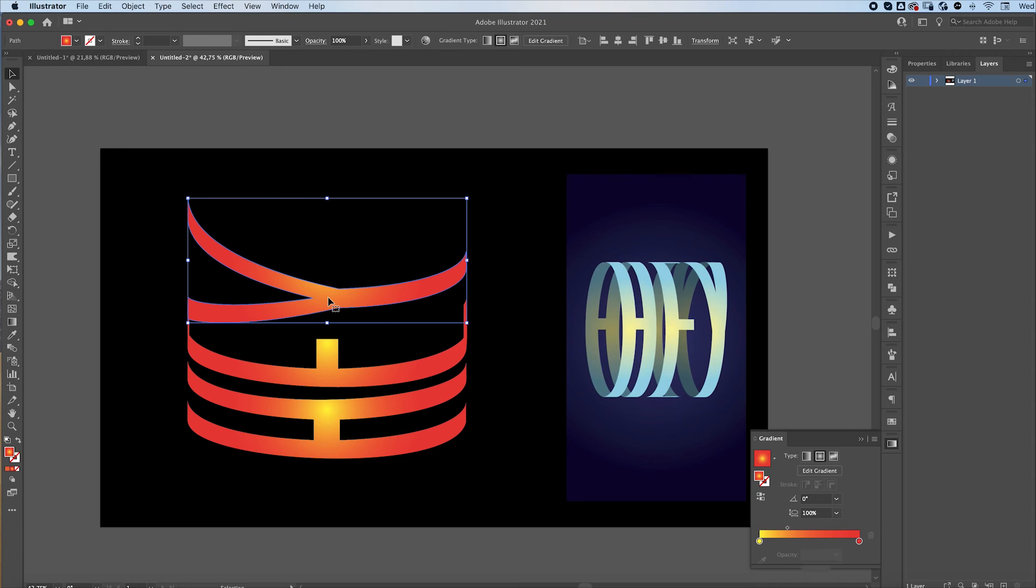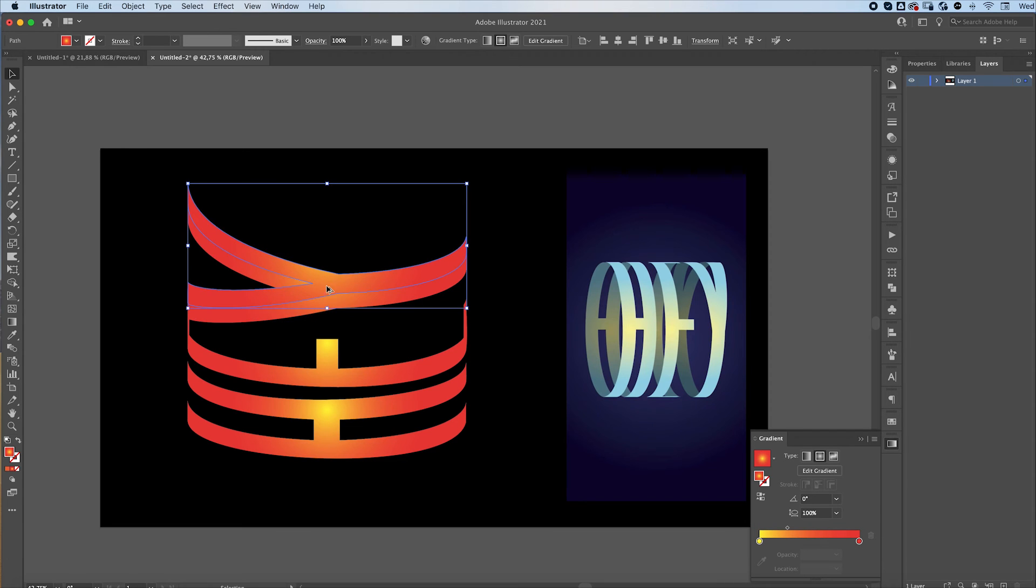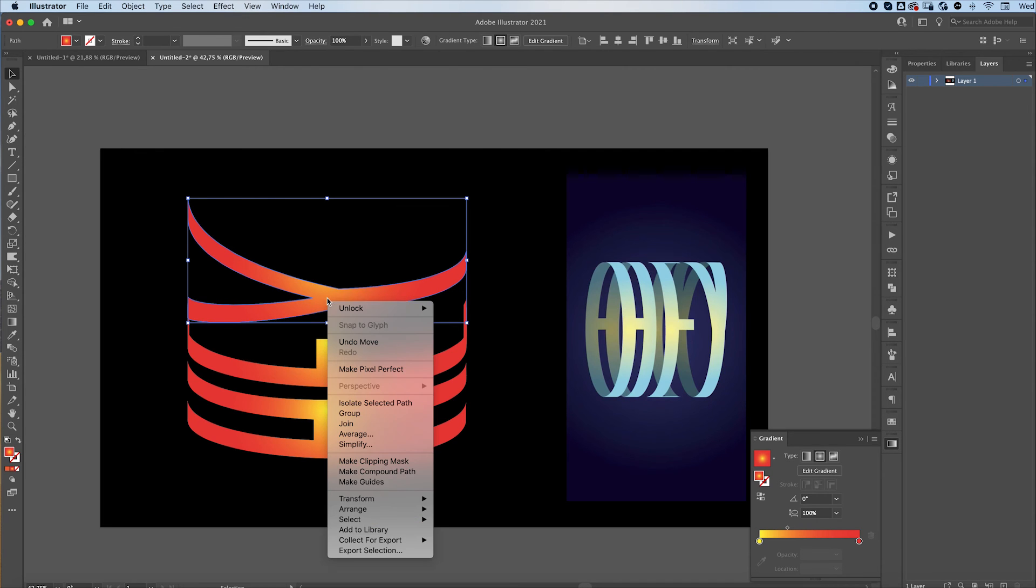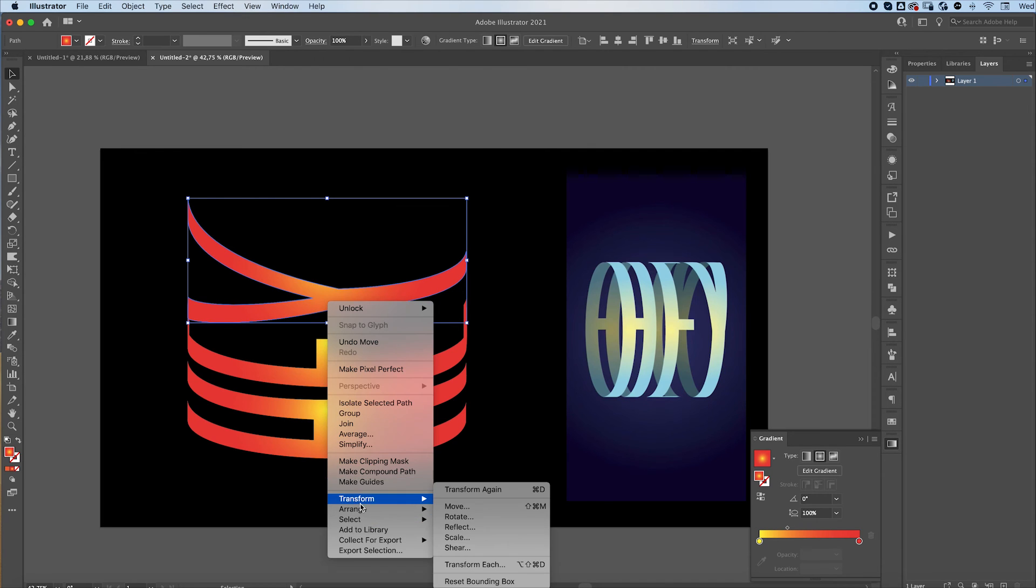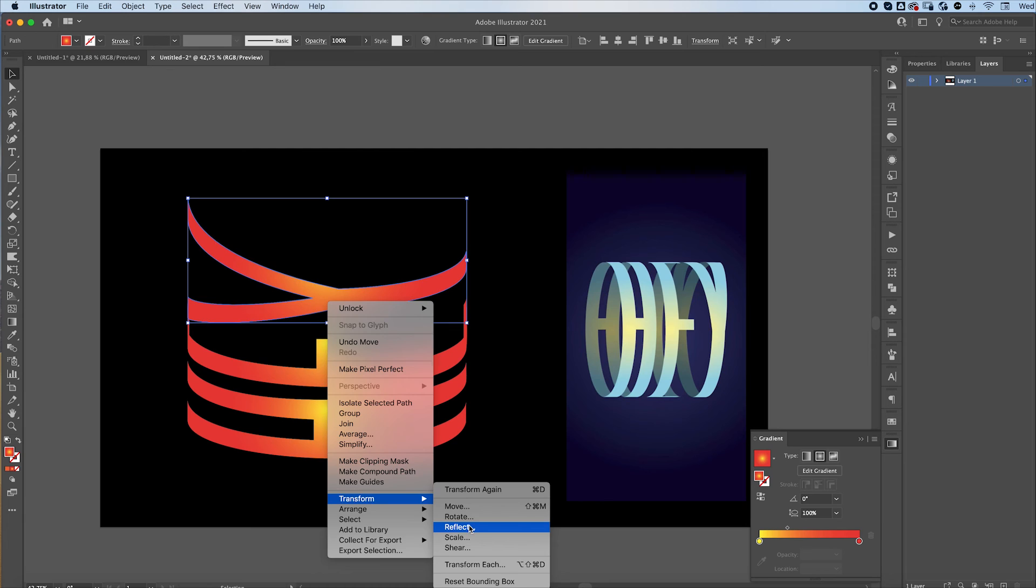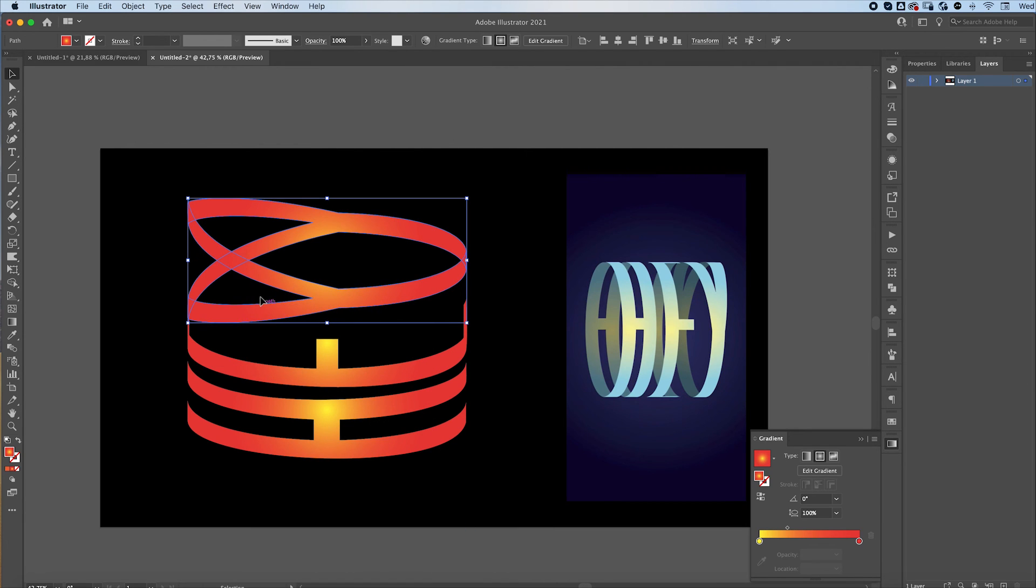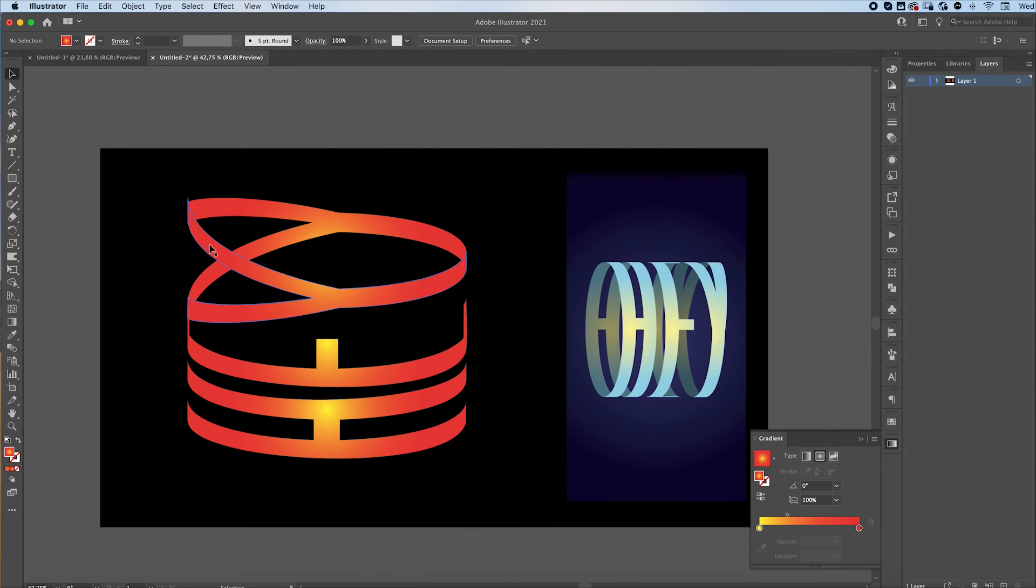Select your letter. You want to duplicate it, or you can just Command-C to copy and then Command-V to paste it. Right-click, Transform, Reflect, Horizontal, press OK, and there you have it.